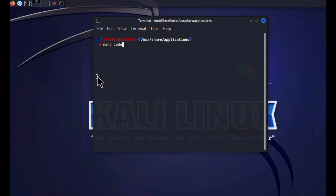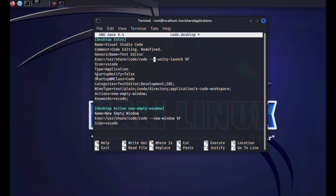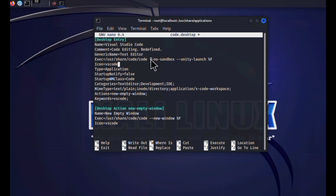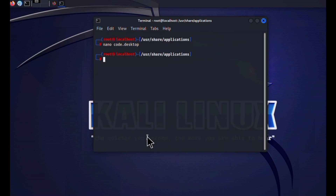To edit the file, run 'nano code.desktop'. A page will open — find the 'Exec' line. After the existing exec path '/usr/share/code/code', add a space followed by '--no-sandbox'. Then press Ctrl+X to exit, type 'y' to save the modified buffer. That's all the configuration needed.